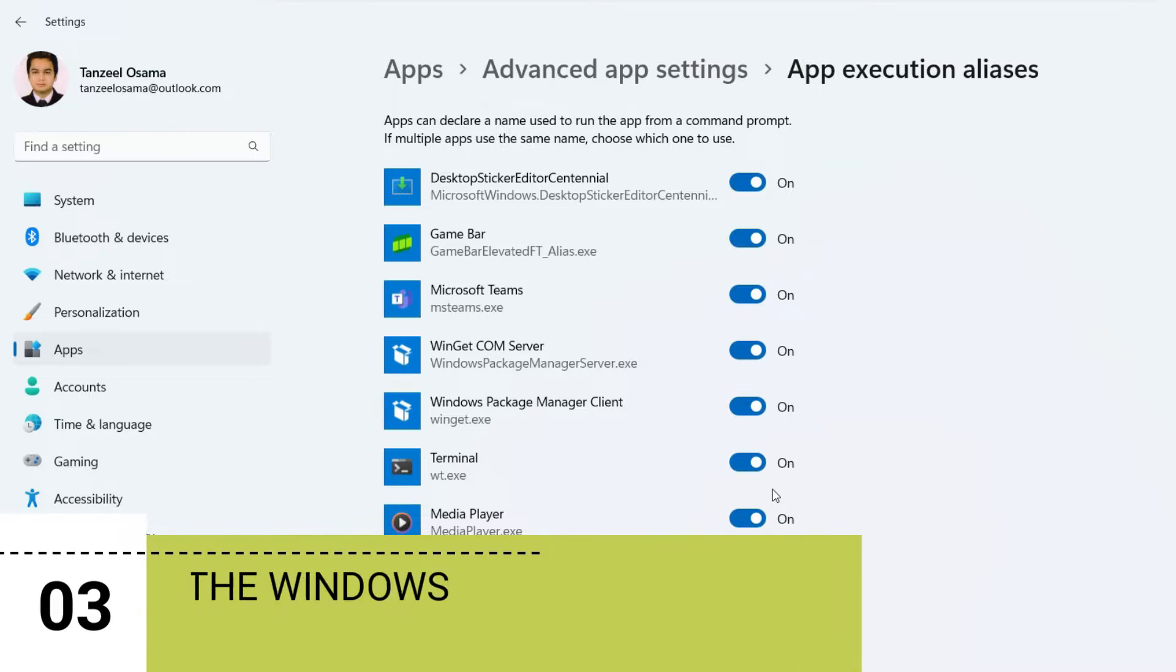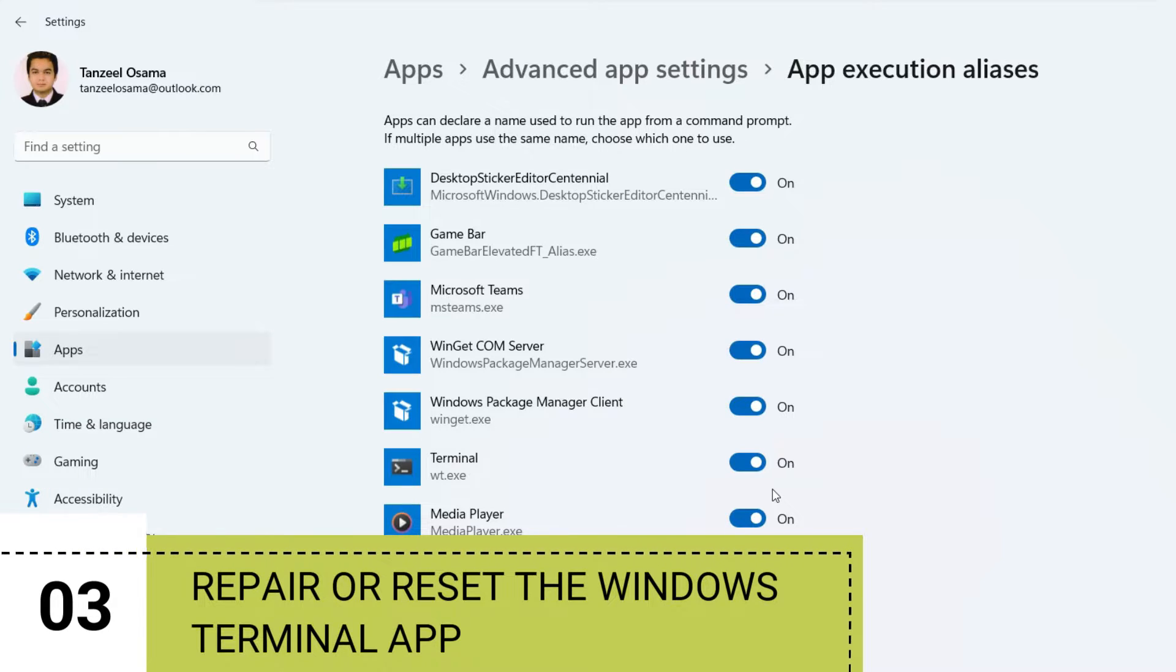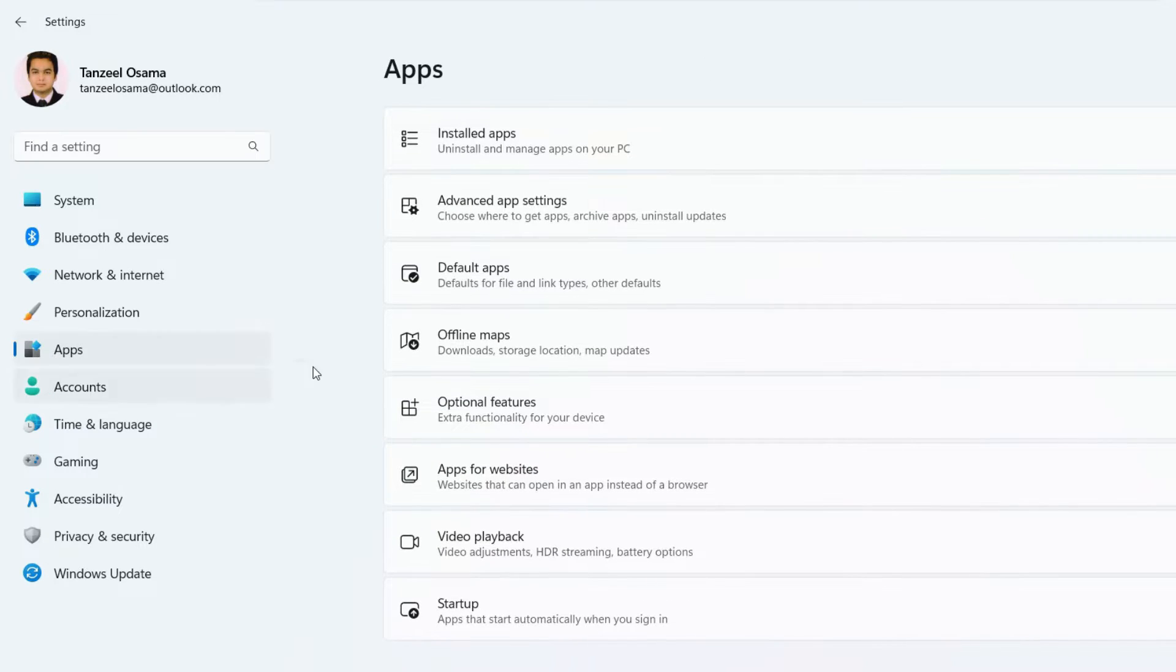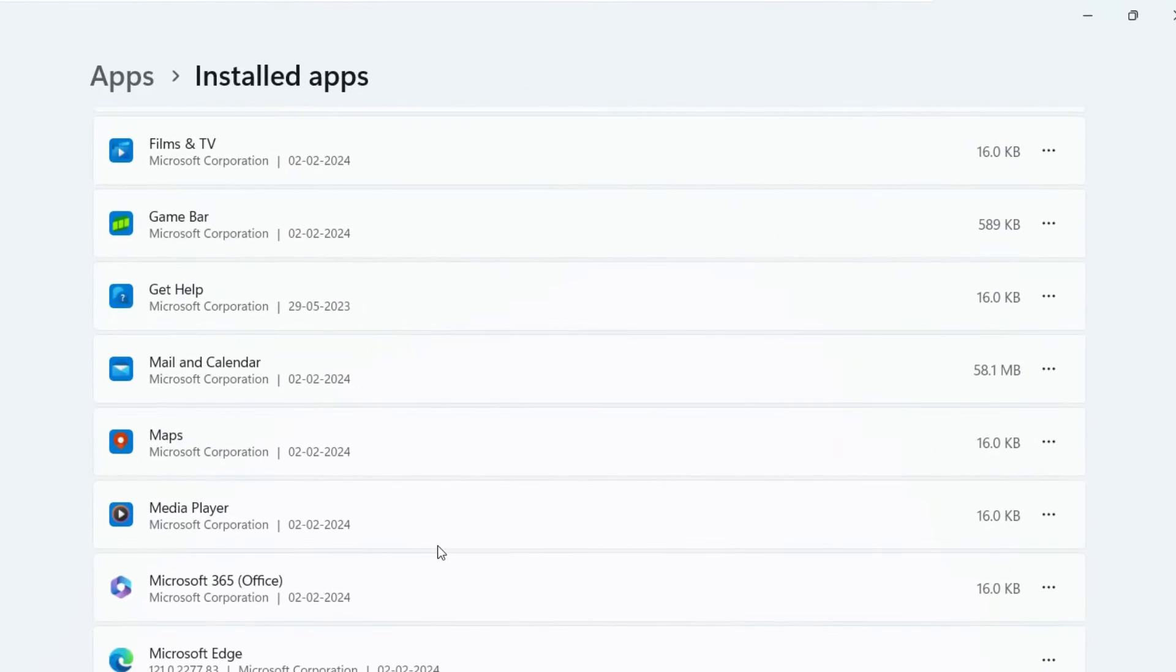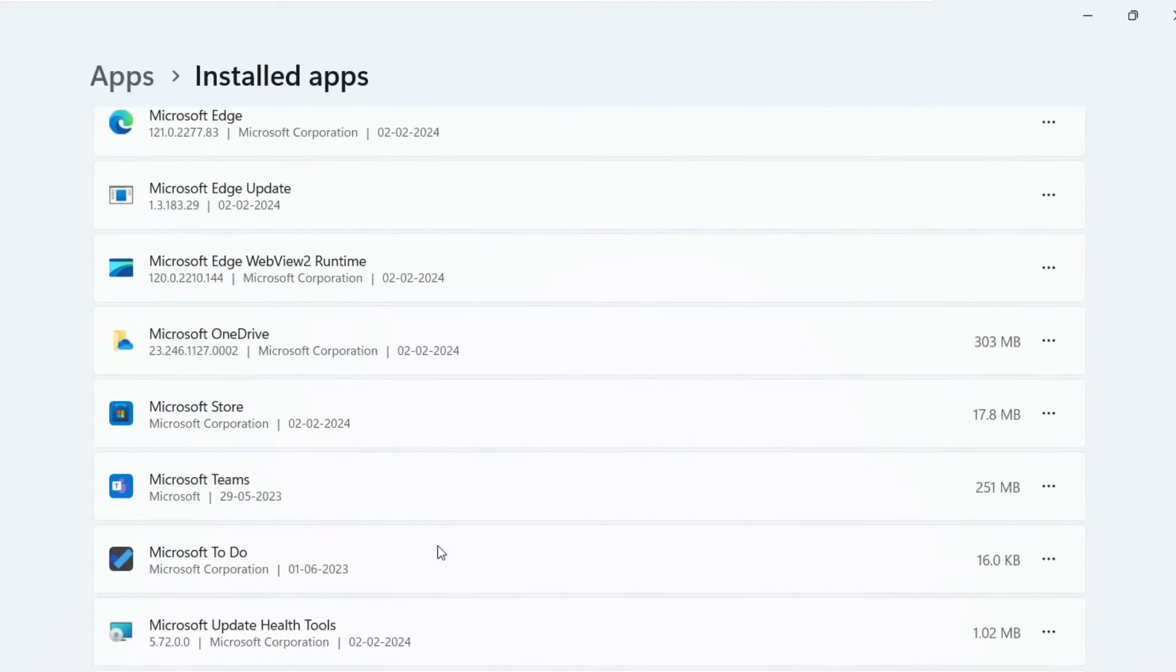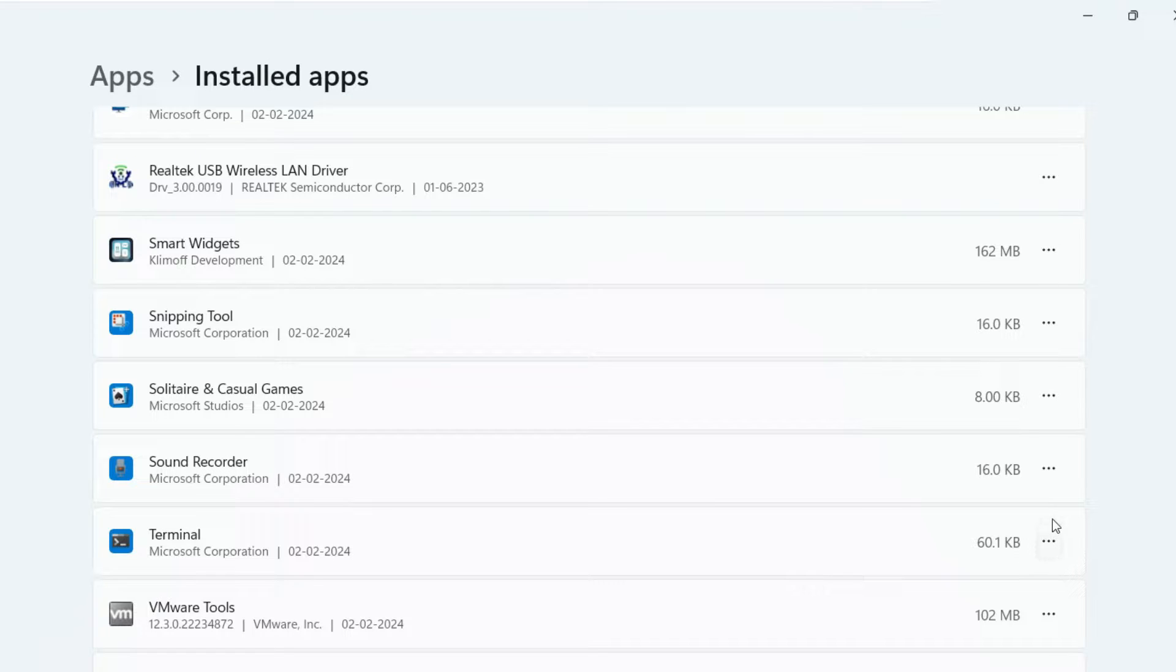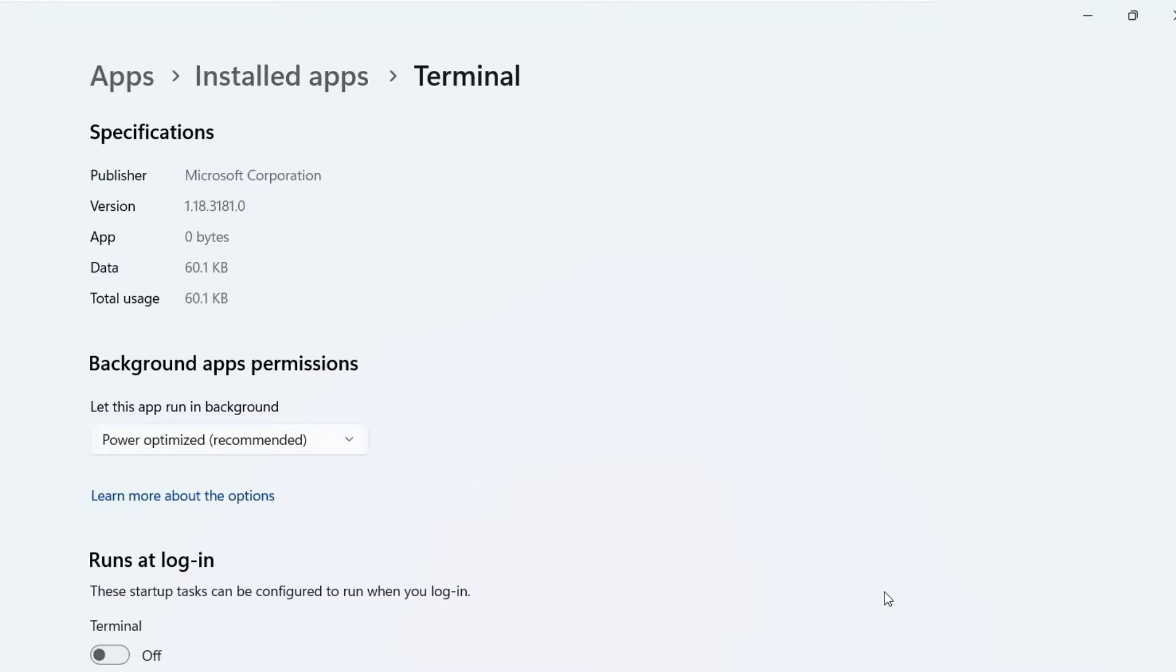If it still does not open up, then in the third method, we are going to repair or reset the Windows Terminal app. Now to do that, you have to open settings. And since the settings is already opened here, so I'll just click here on apps and then click here on installed apps like this. Then after that, you just have to scroll down and look for Windows Terminal. It's right here. So once you locate Windows Terminal, you have to click here on this three dot menu icon and then click on advanced options.